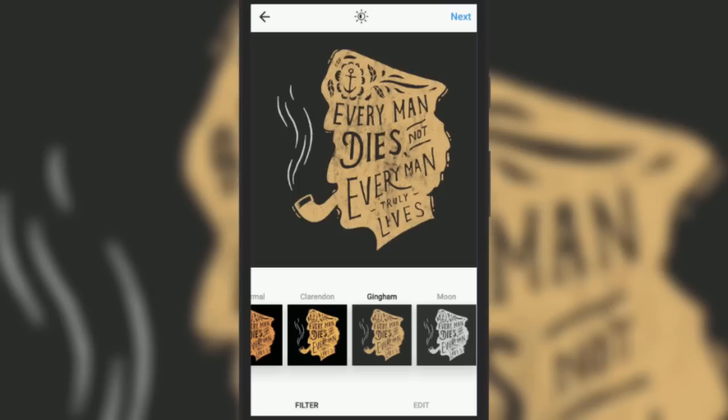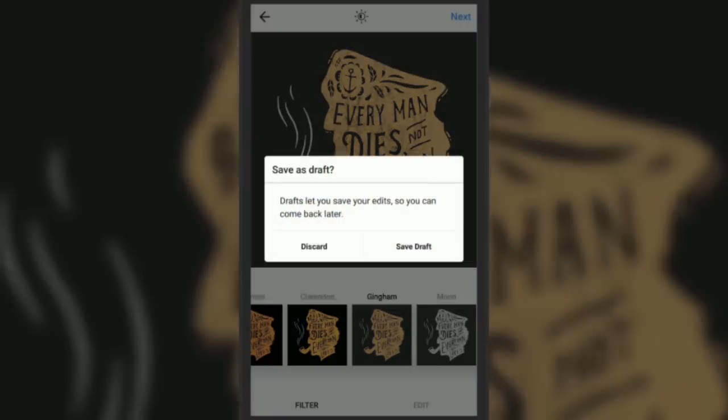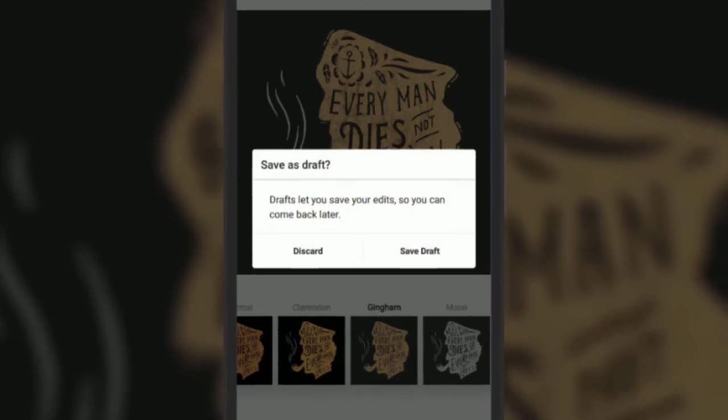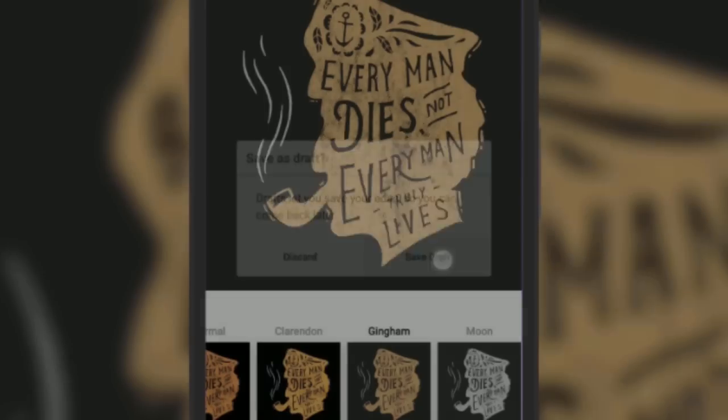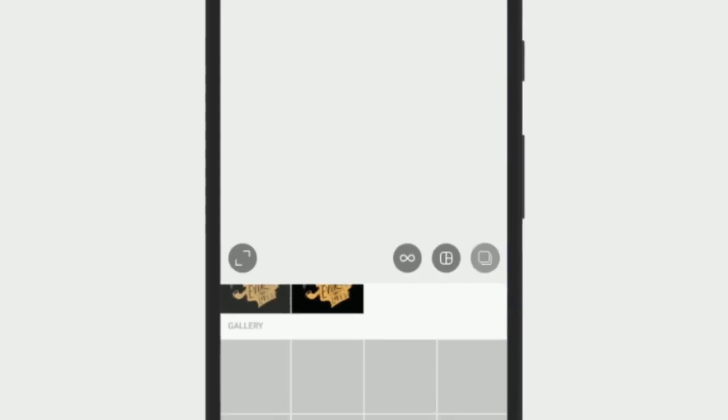A pop-up will appear saying save as draft. Simply tap on save draft. Now you will see the draft in the draft section of your gallery.